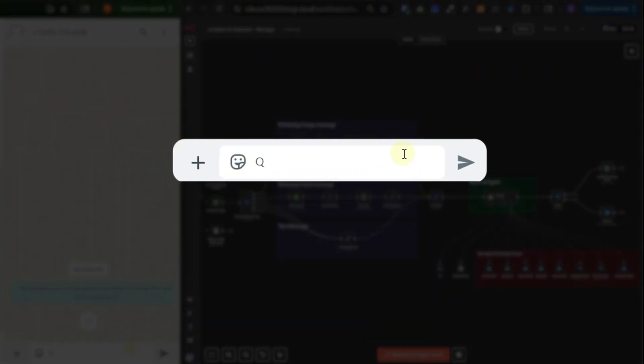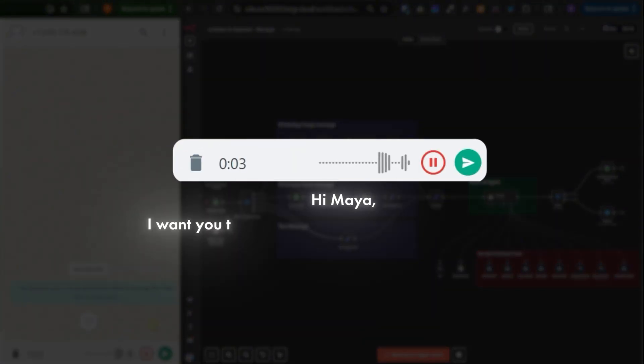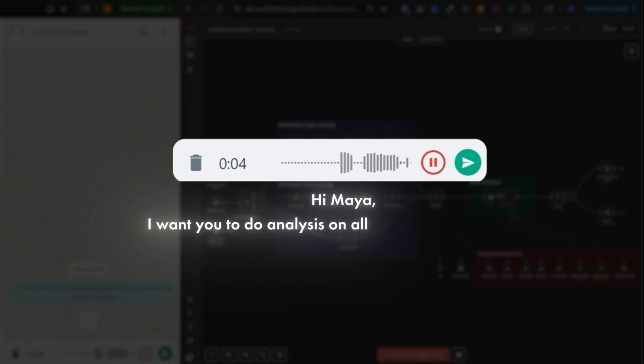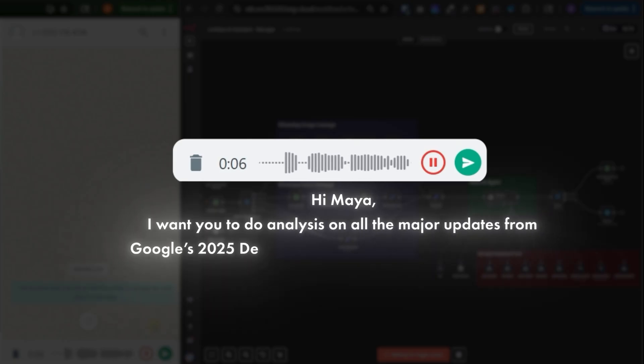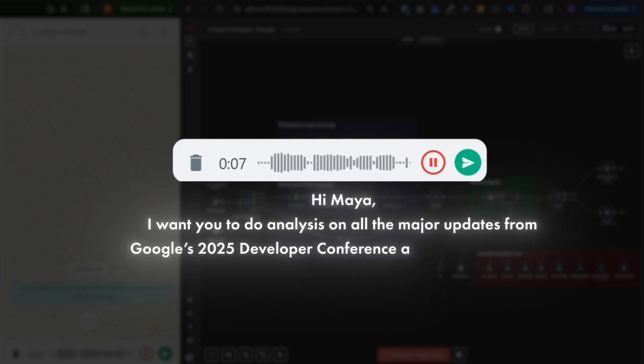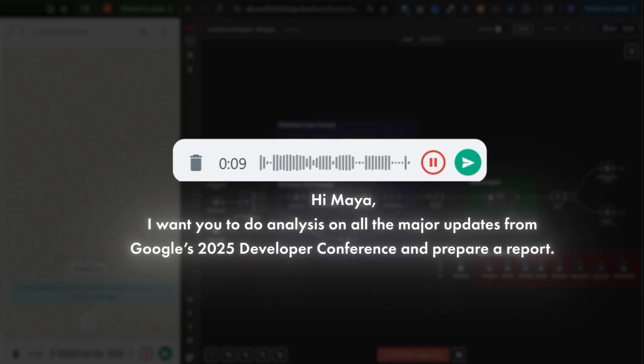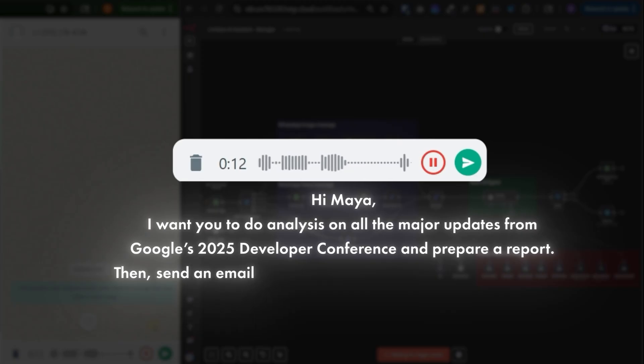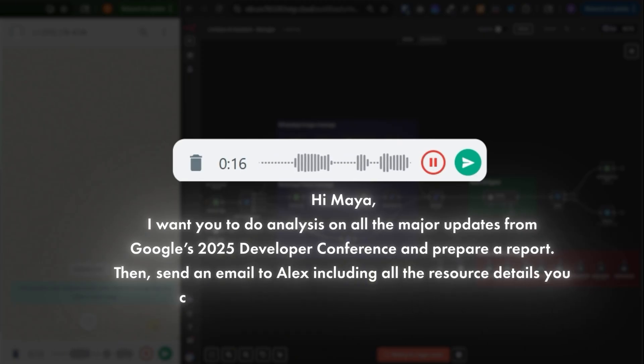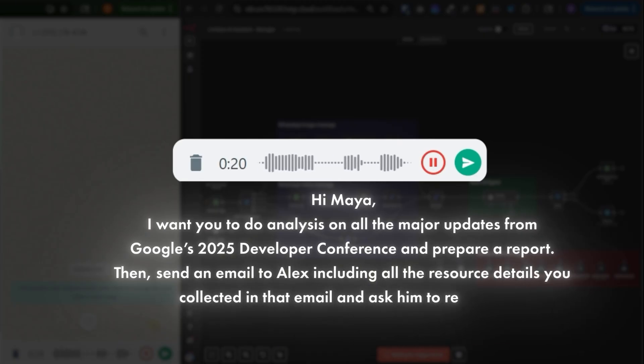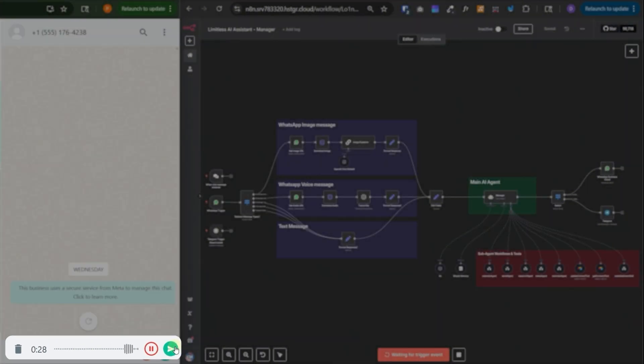Send a voice note from WhatsApp. Hi Maya, I want you to do analysis on all the major updates from Google's 2025 developer conference and prepare a report. Then send an email and include all the research details you collected in that email and ask him to review it. And now let's send the message.